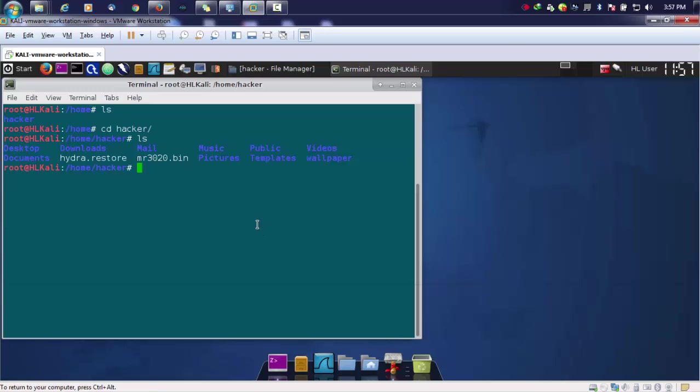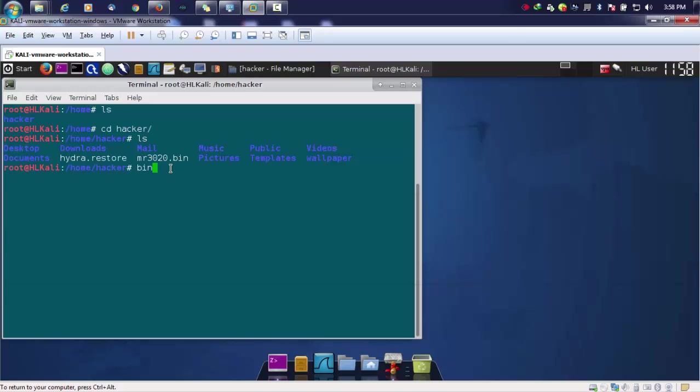This particular firmware I got from a router that is MR3020 of TP-Link, and we'll be using a tool to extract that particular file system out of this. To do that, we'll be using binwalk.